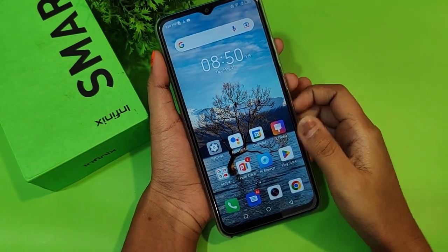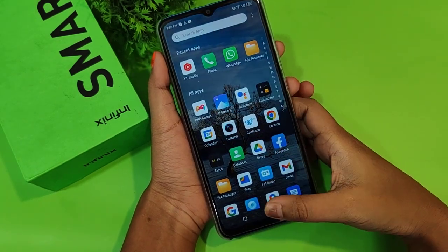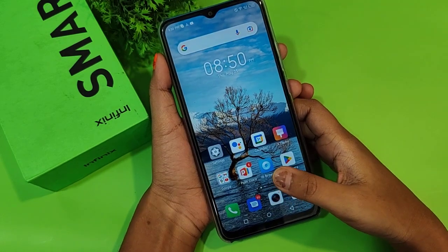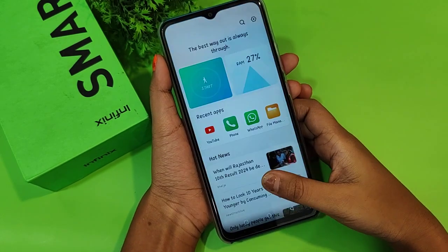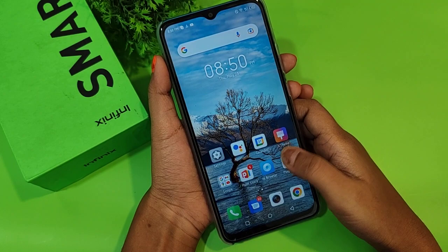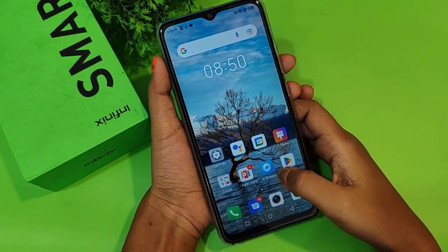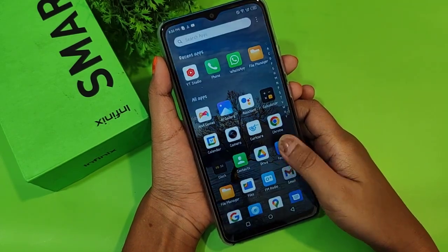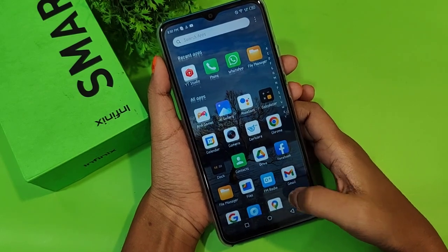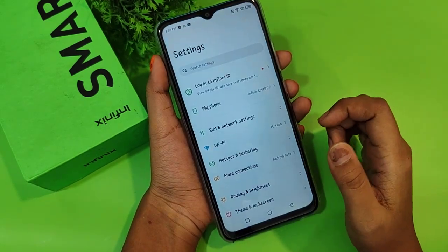Hello friends. In this video, I'll show you how to change or set wallpaper on an Infinix mobile phone. Before we apply or change the wallpaper, do not forget to like and subscribe my channel. Let's start the video.